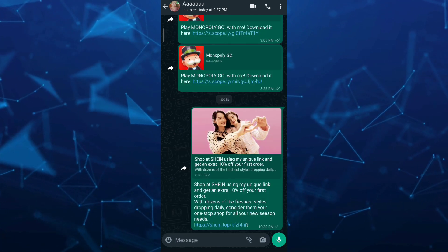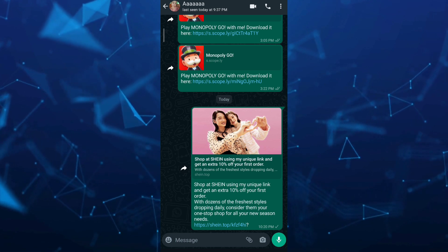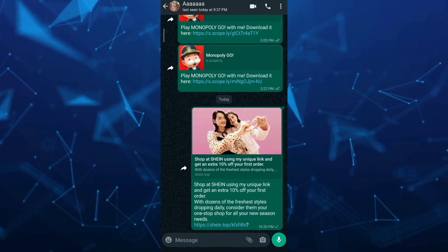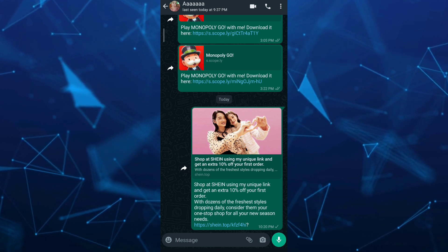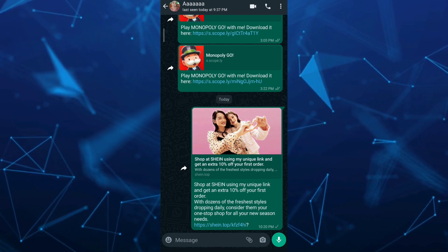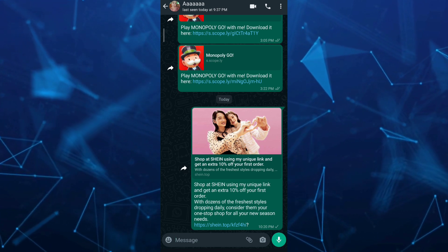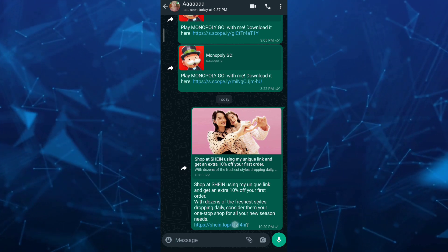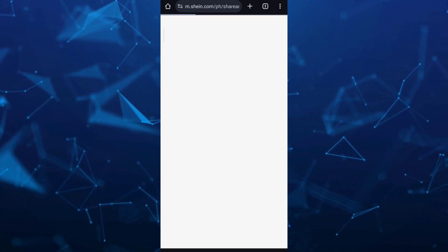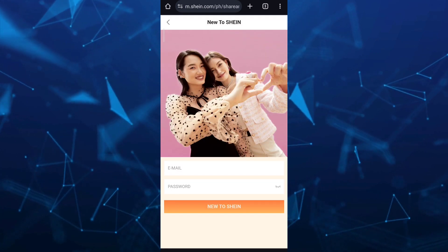When someone uses your referral link to make a purchase on Shein, you may earn rewards or discounts on future purchases. For the most accurate and up-to-date information on Shein's referral program, I recommend visiting their website or contacting their customer support.